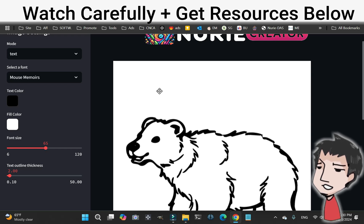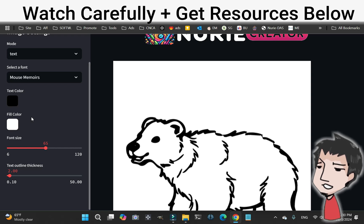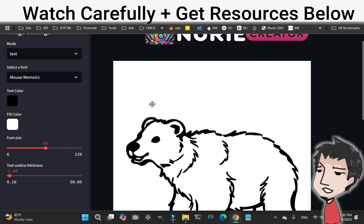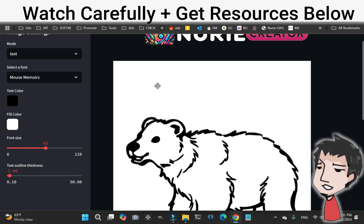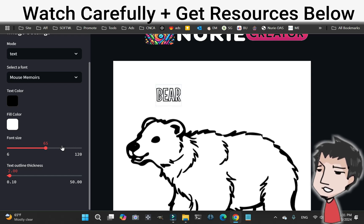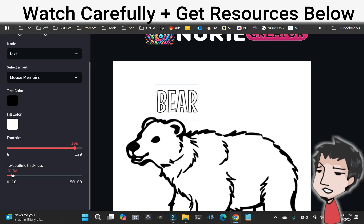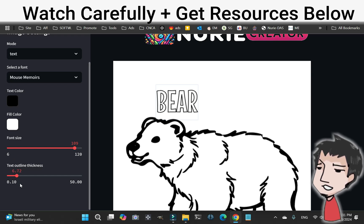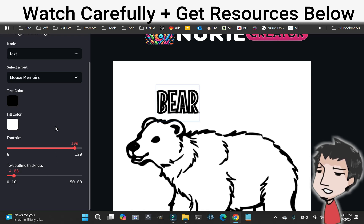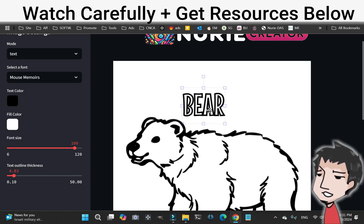You want to increase the font size — 12 is too small, let's go to 65. You can also change the text color, border, and fill color, but since these are coloring books, we want to keep it at the default black and white. We can change the thickness if we want. Let's type in 'bear', make it bigger, and maybe thicken up the lines just a little bit. Then we can move it around and place it right over the image.